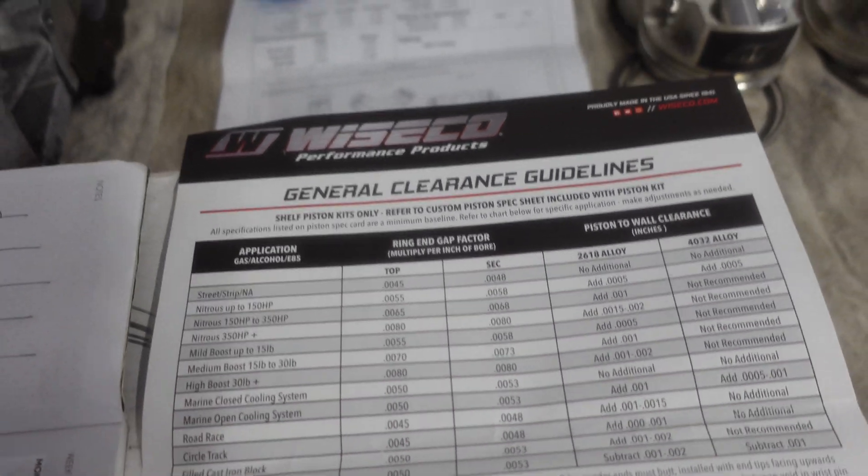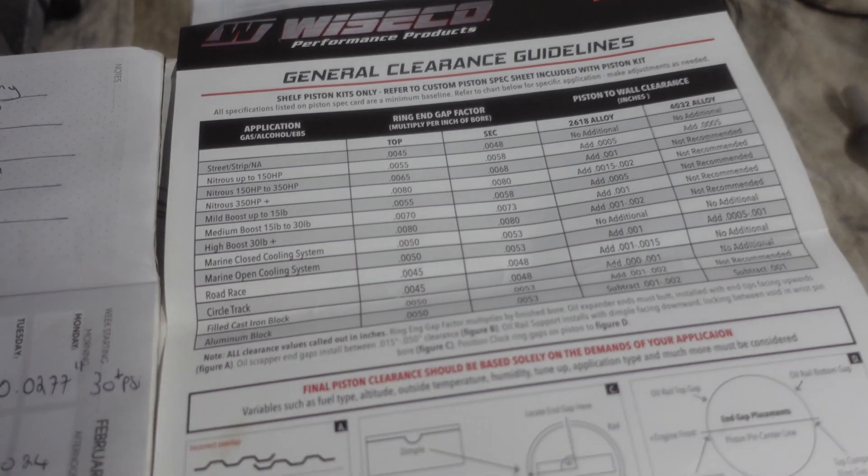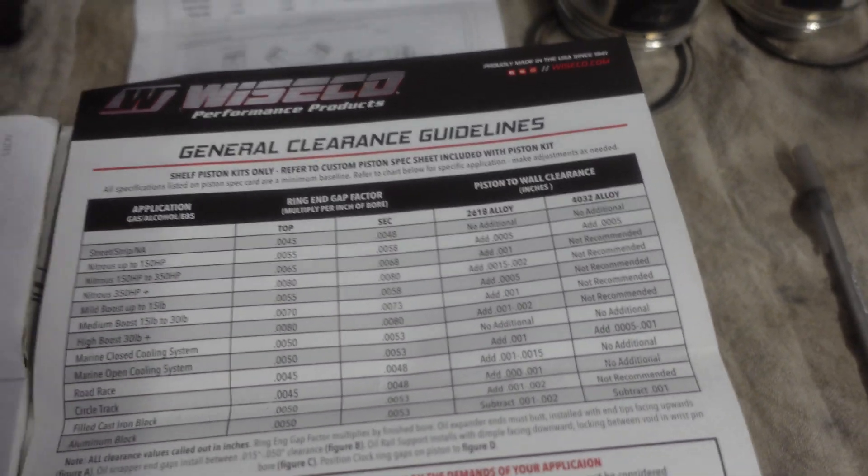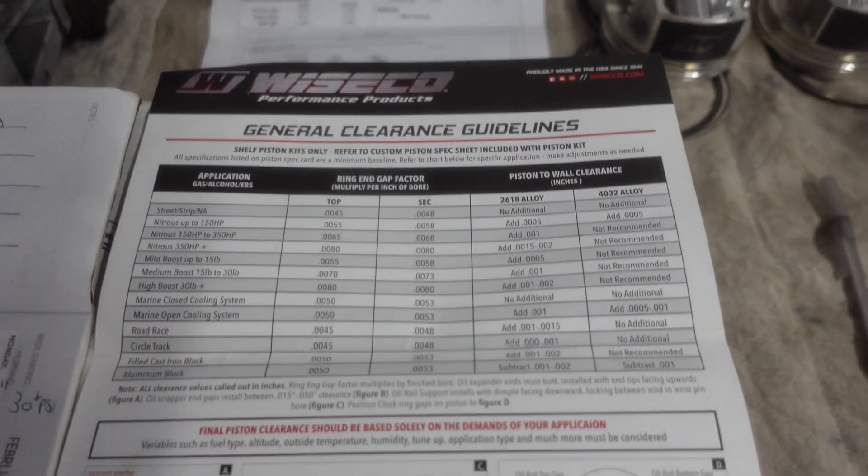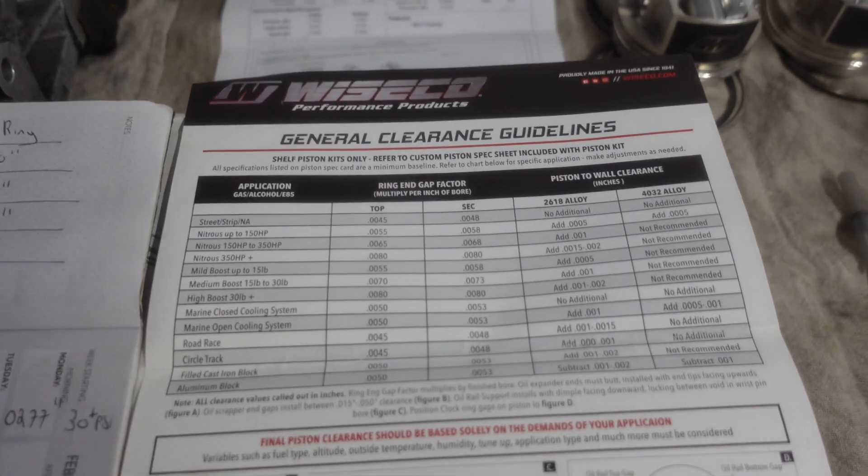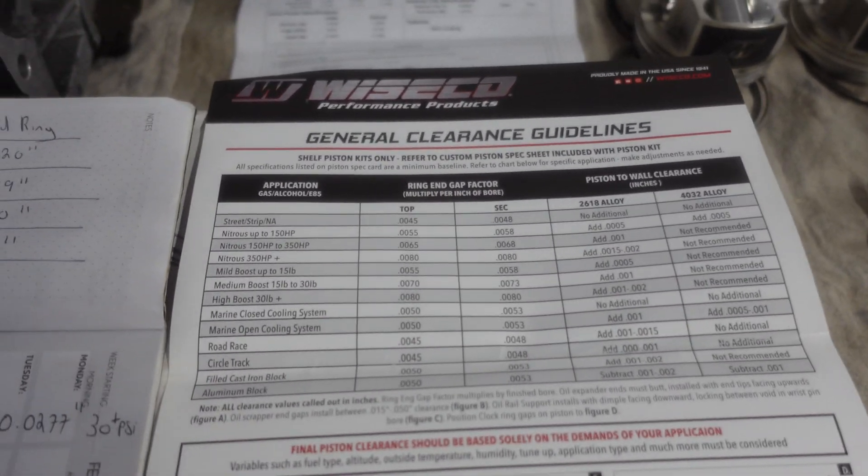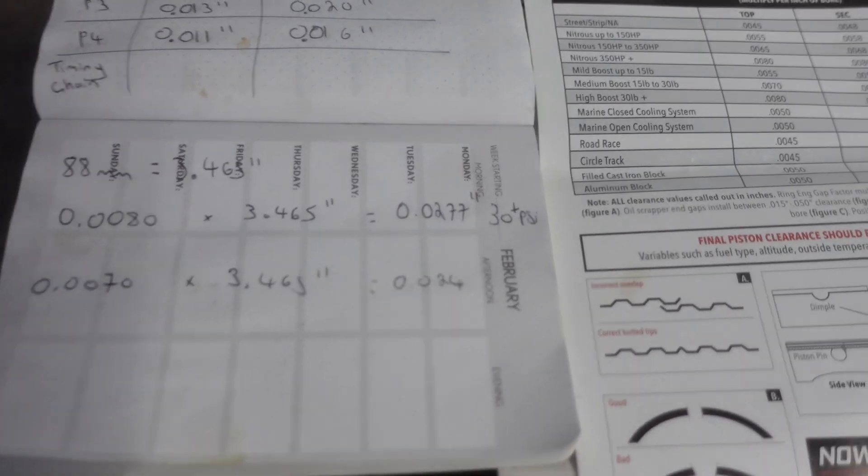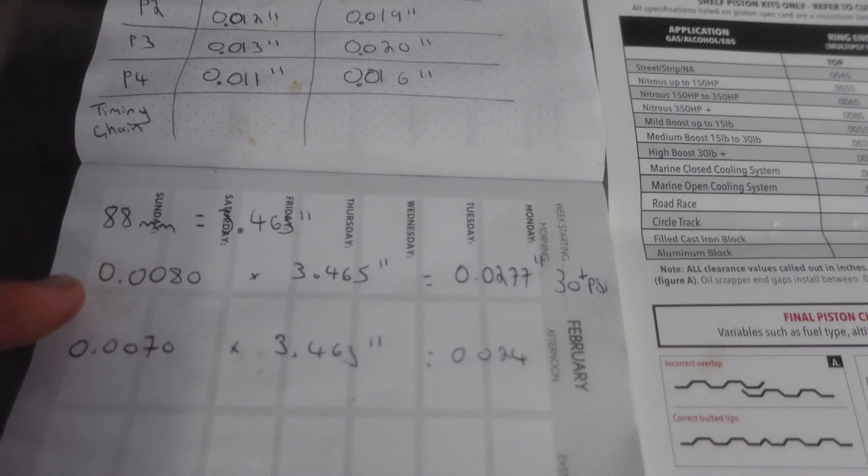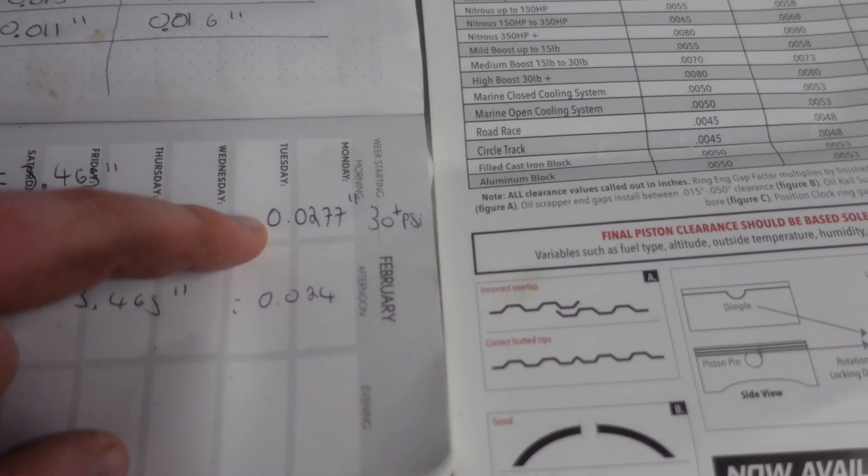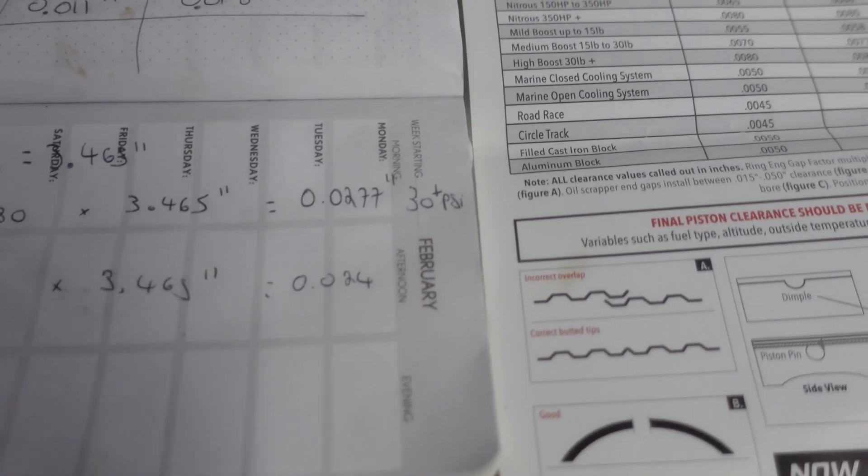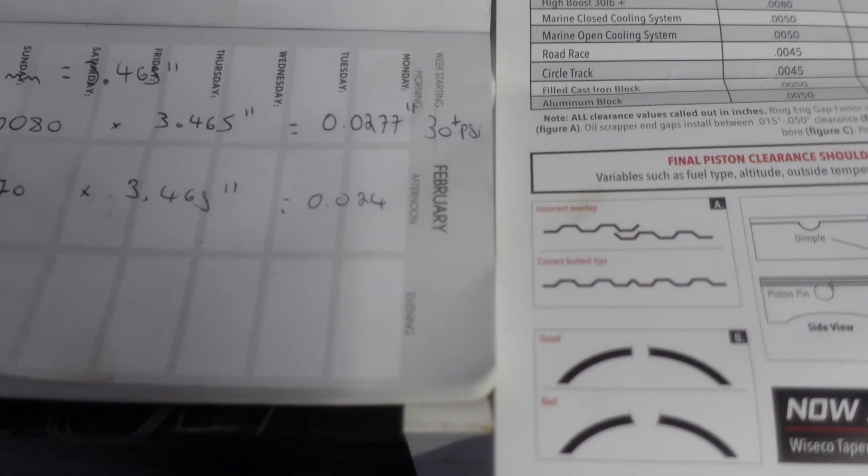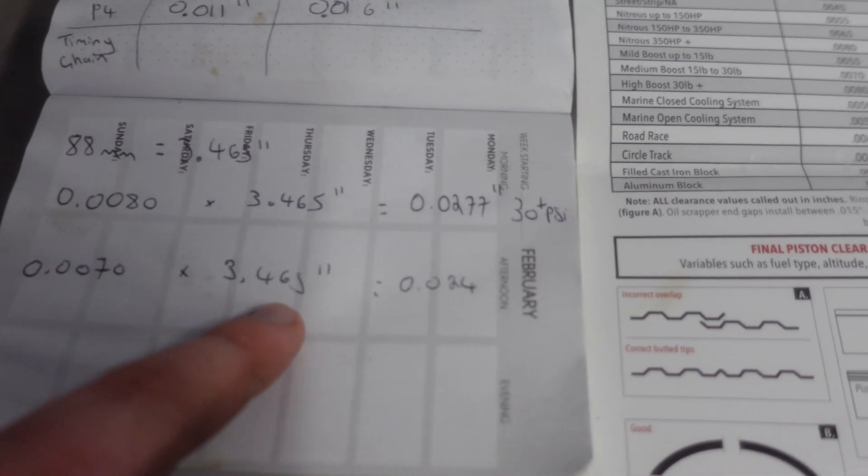I'm probably going to be hovering realistically around 30 to 33 psi. Even though we're not going way over 30, I'm still going to go with the 30 plus ring gap to be safe. If we go a little loose we might get some blow-by, lose maybe 10 horsepower. But if we go too tight the engine's going to blow up immediately, so we're going to err on the side of caution.